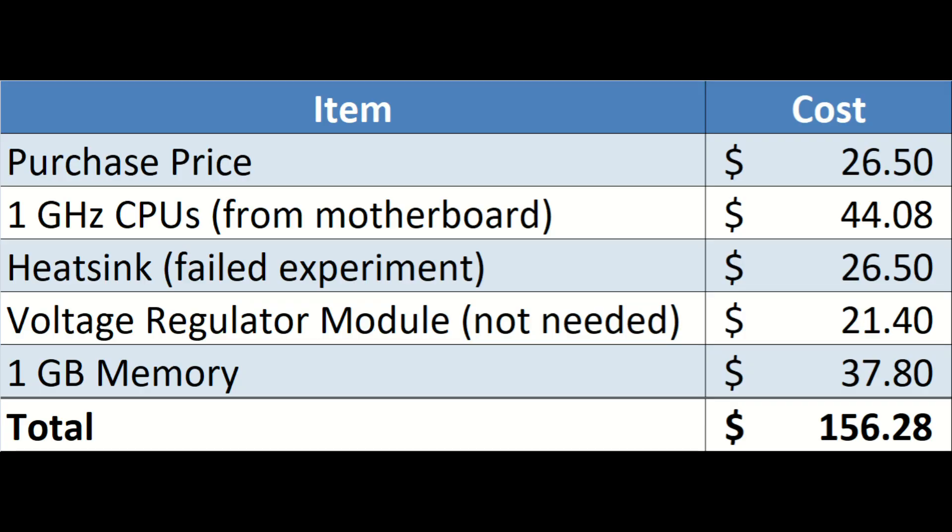So, how do you take a cheap PC and turn it into a more expensive PC? Well, you let an enthusiast get a hold of it. We can see that we started out with a purchase price of twenty-six fifty, and by the time I bought all of these upgrades, we were just north of one hundred fifty-six dollars, which, you know, for what we have here, I guess isn't the end of the world.